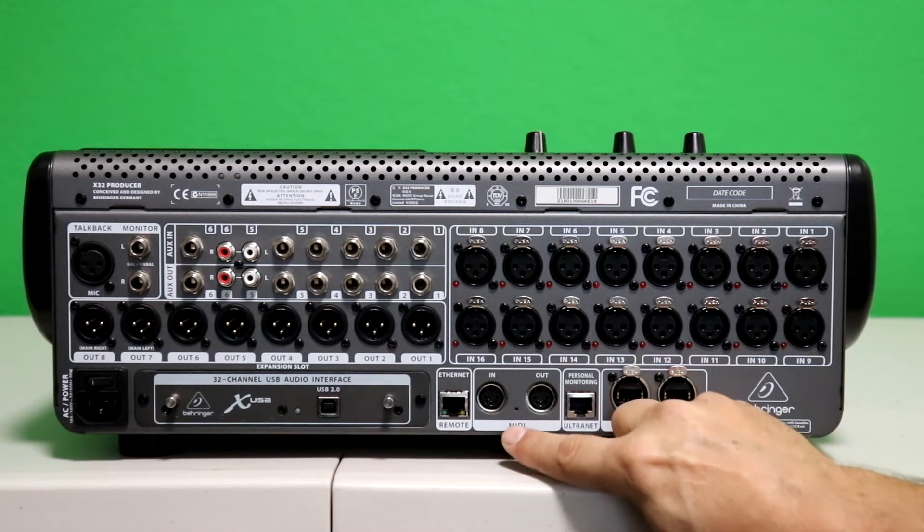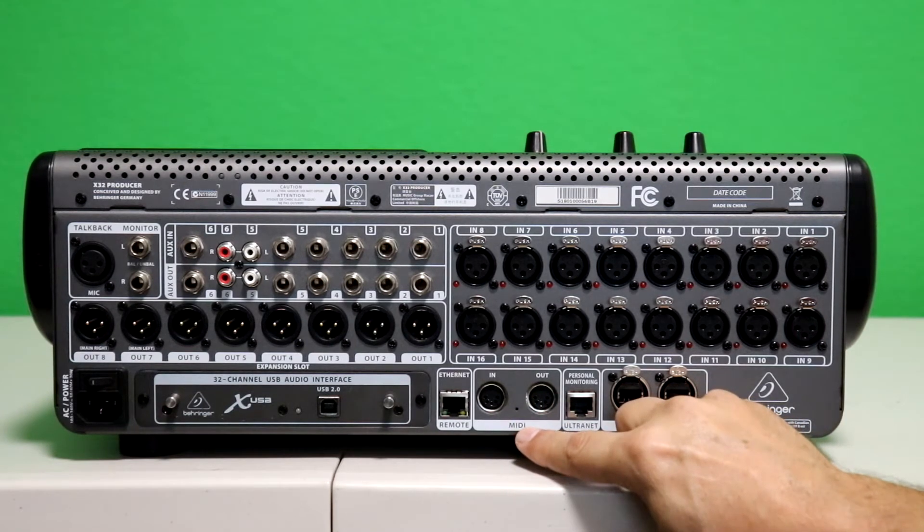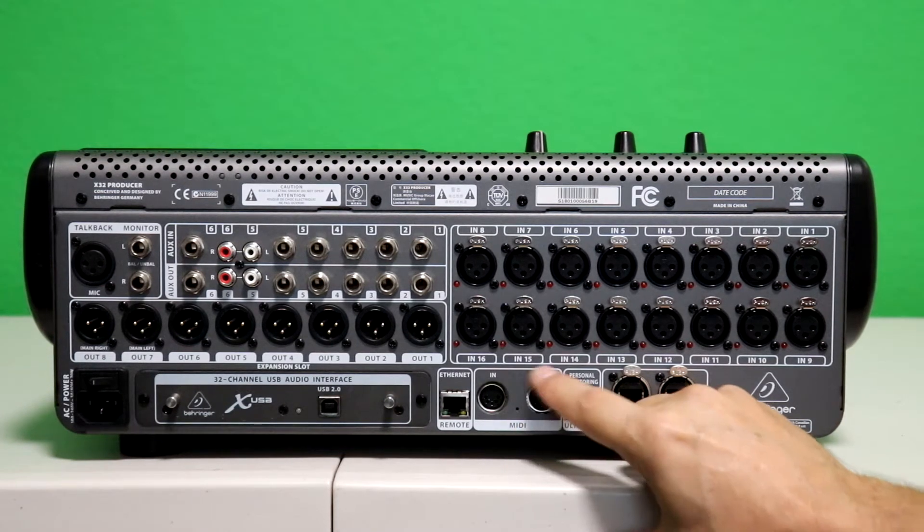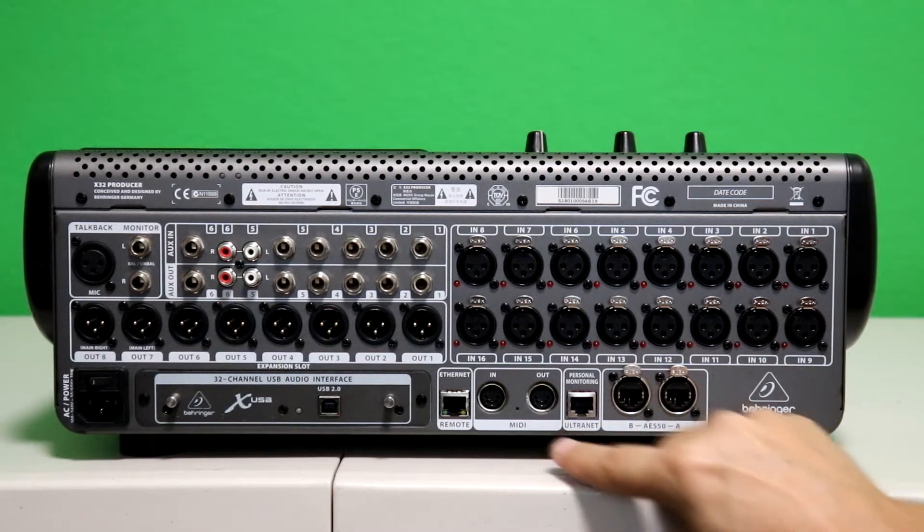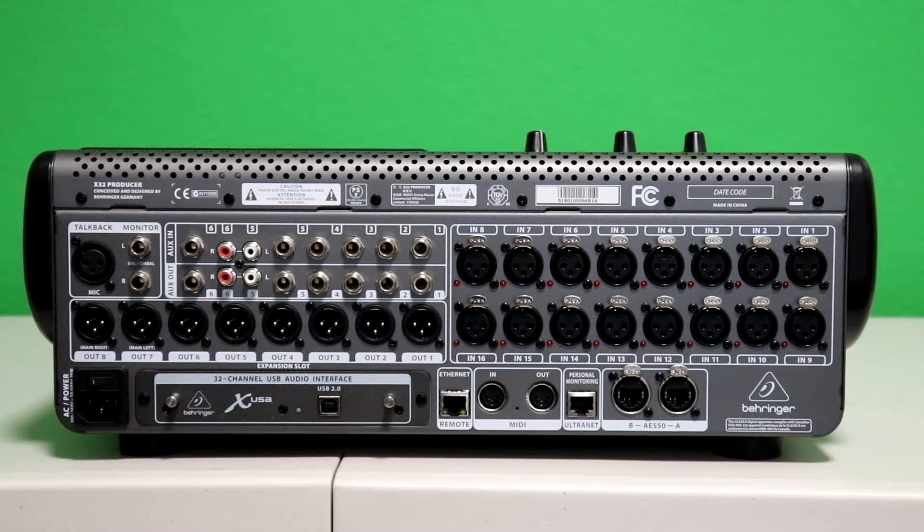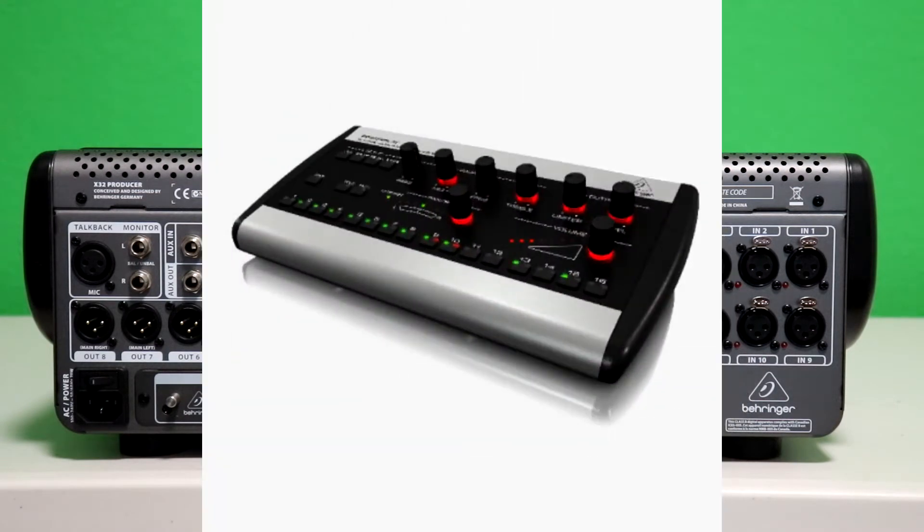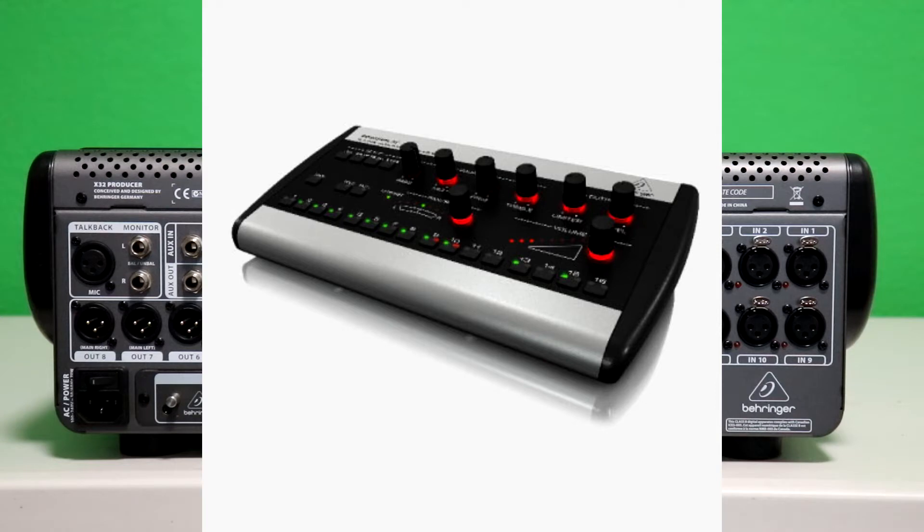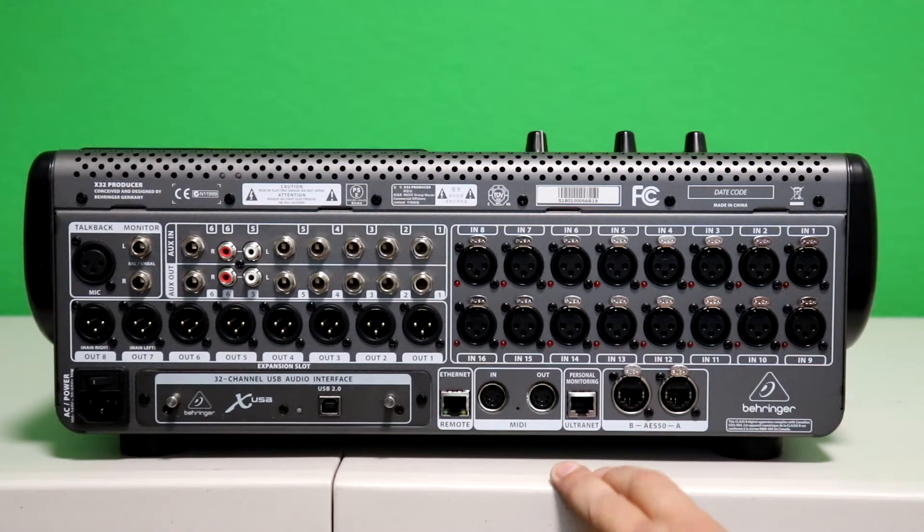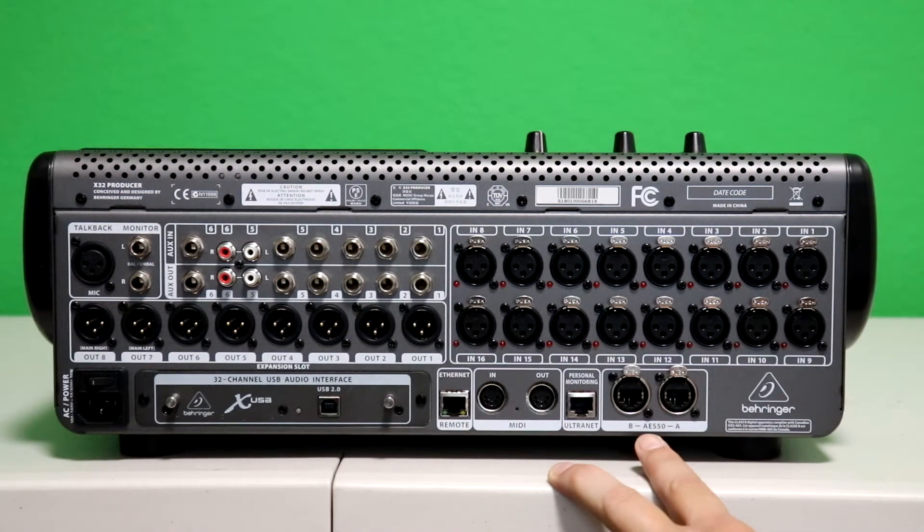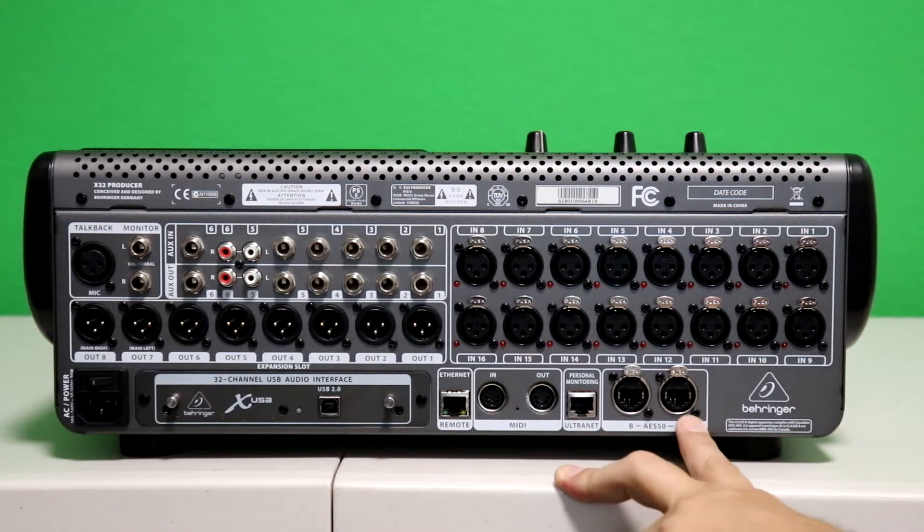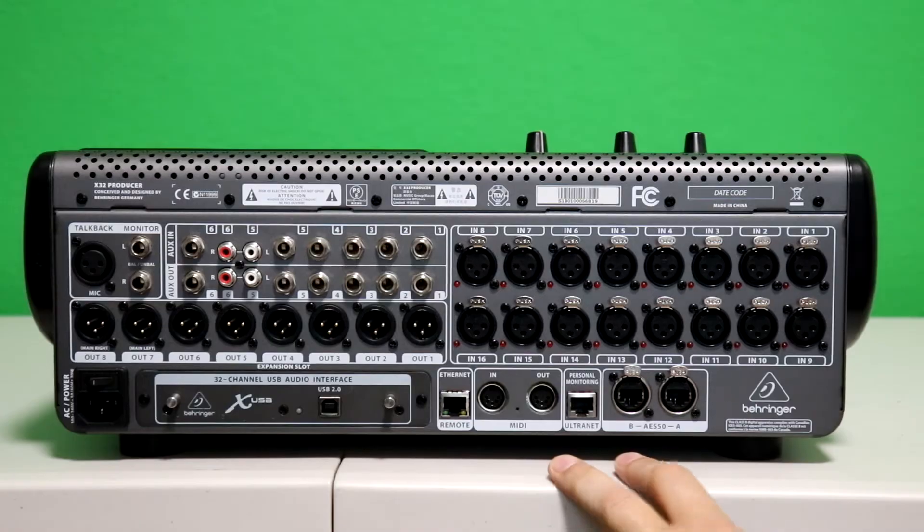You have MIDI in and out. So if you have some sort of a MIDI controller that you want to use, you can plug it right into here. And then you have an alternate port. The alternate port is a unique thing. It's an output for the P16M Personal Monitoring System. And what that does is you can run that out, and musicians can more or less control their own mix in this little tiny package that Behringer makes.